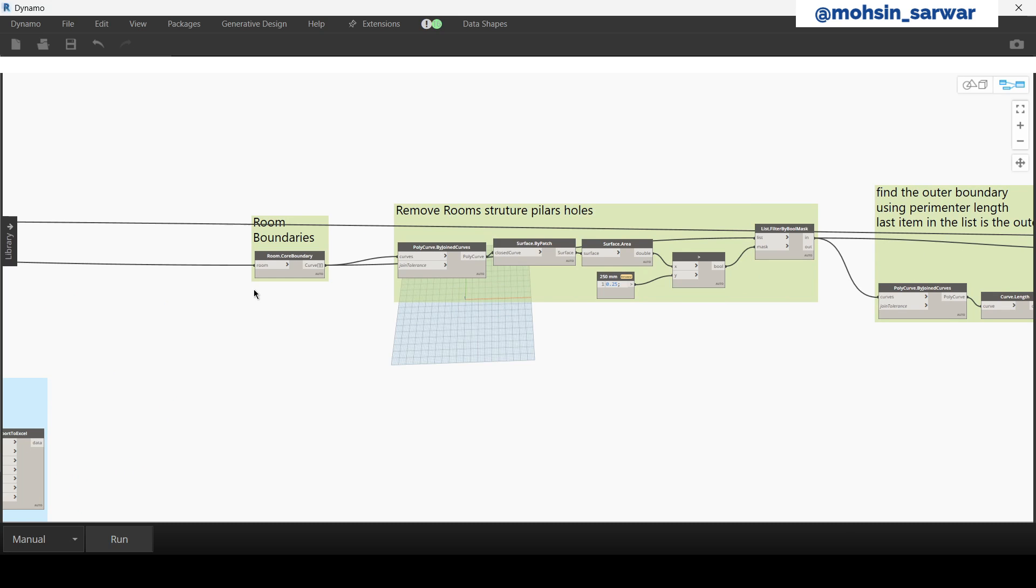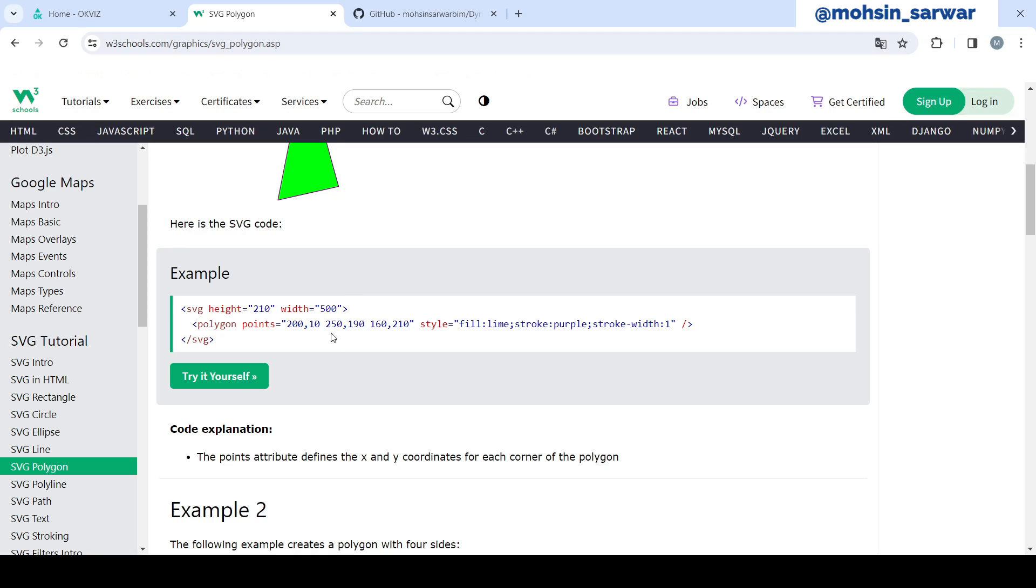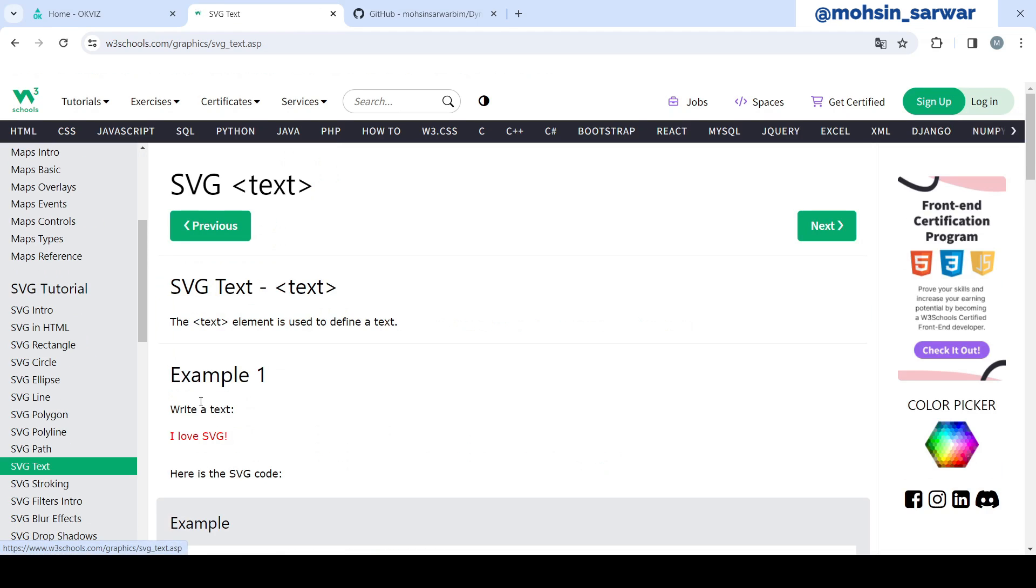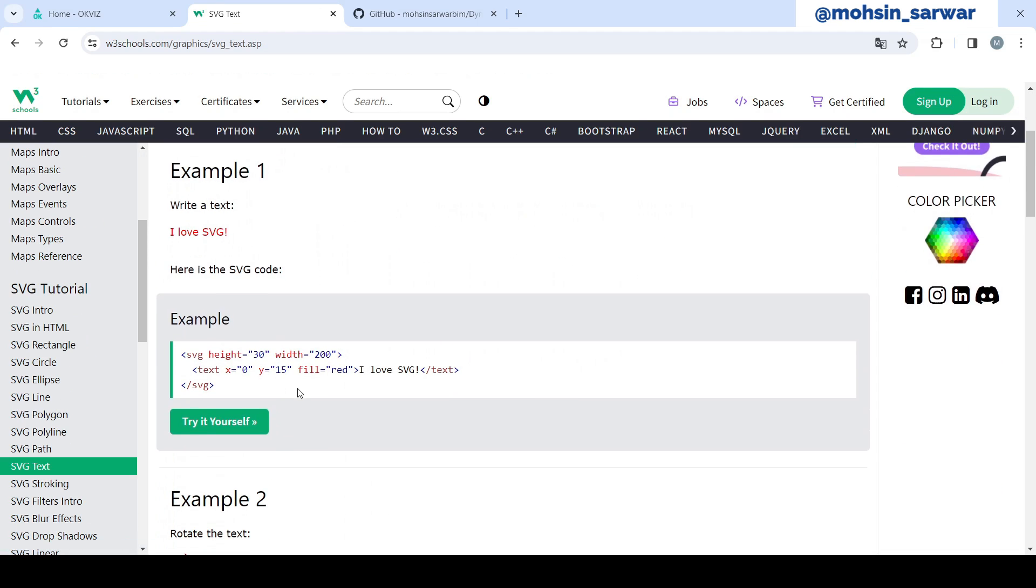Next is the part for creating an SVG file. Please refer to this website to learn more about SVG format. Briefly, the idea is to use room corner points to create a polygon tag, and also we are using this text tag to place at centroid of room its name.